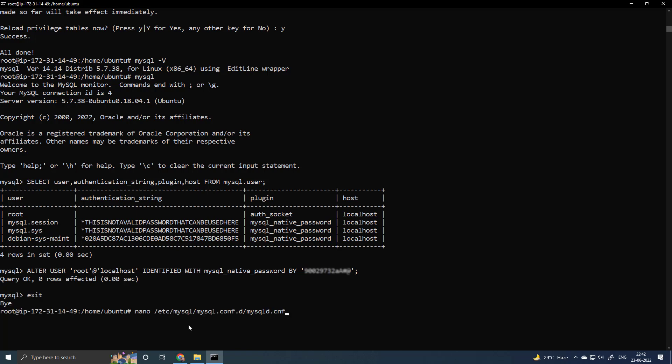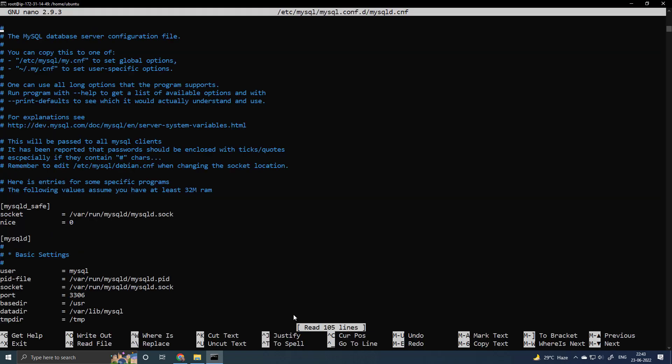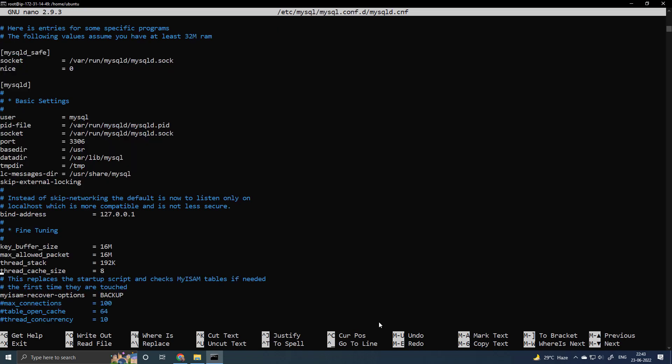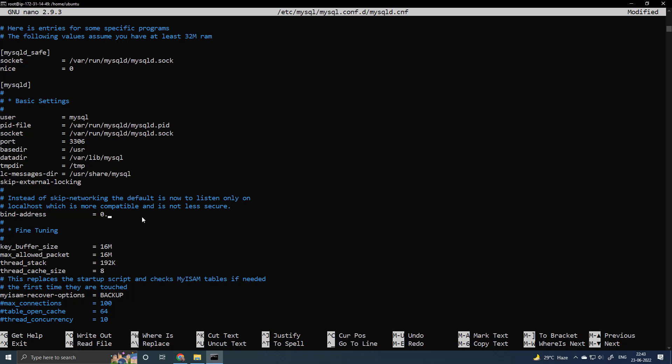Now open the mysqld.cnf file to edit it and find the bind address. So right now you can see MySQL server is only accessible from the localhost. So what I will do is, I will put here 0.0.0.0, so that it can be accessible from anywhere.